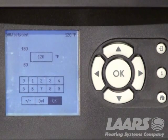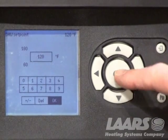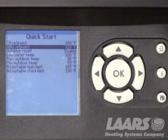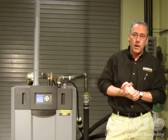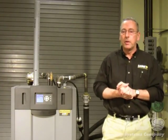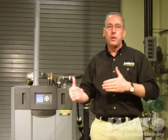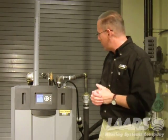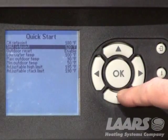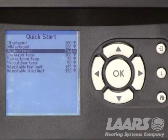Highlighting 120, for example, I'm going to press OK. The other option we have is Outdoor Reset. Utilizing a high-efficiency product, you want to use outdoor reset. We would highlight Outdoor Reset — and as you can see, it's already enabled. It comes defaulted from the factory enabled for outdoor reset.